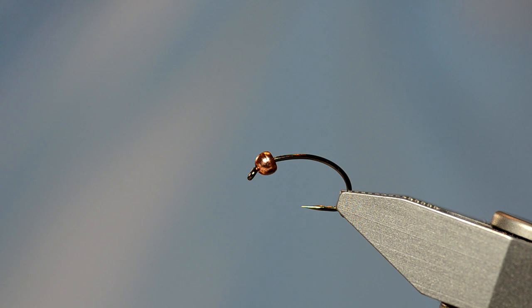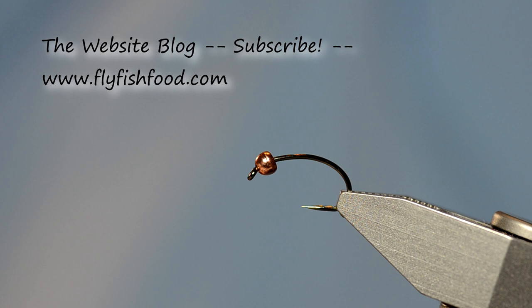All right, we're going to tie a fly. This is a takeoff of the Frenchie. Real simple pattern, but super effective.